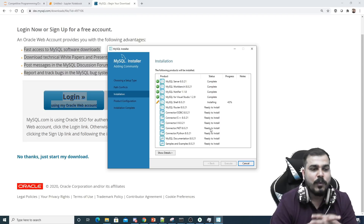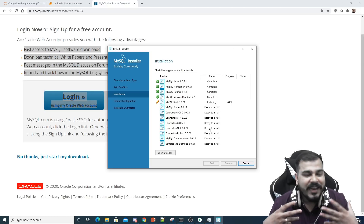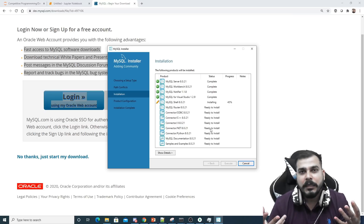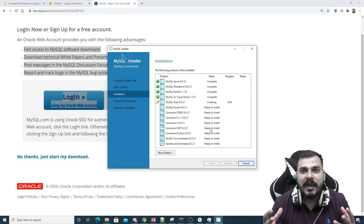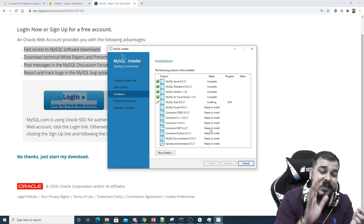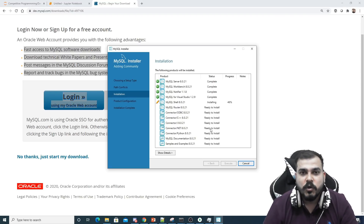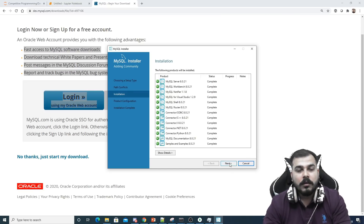It's important to understand that companies can use any kind of database, and you should know at least how to connect to that DB and perform basic CRUD operations. That is the reason many people requested this specific playlist. I'll fast-forward through the installation.